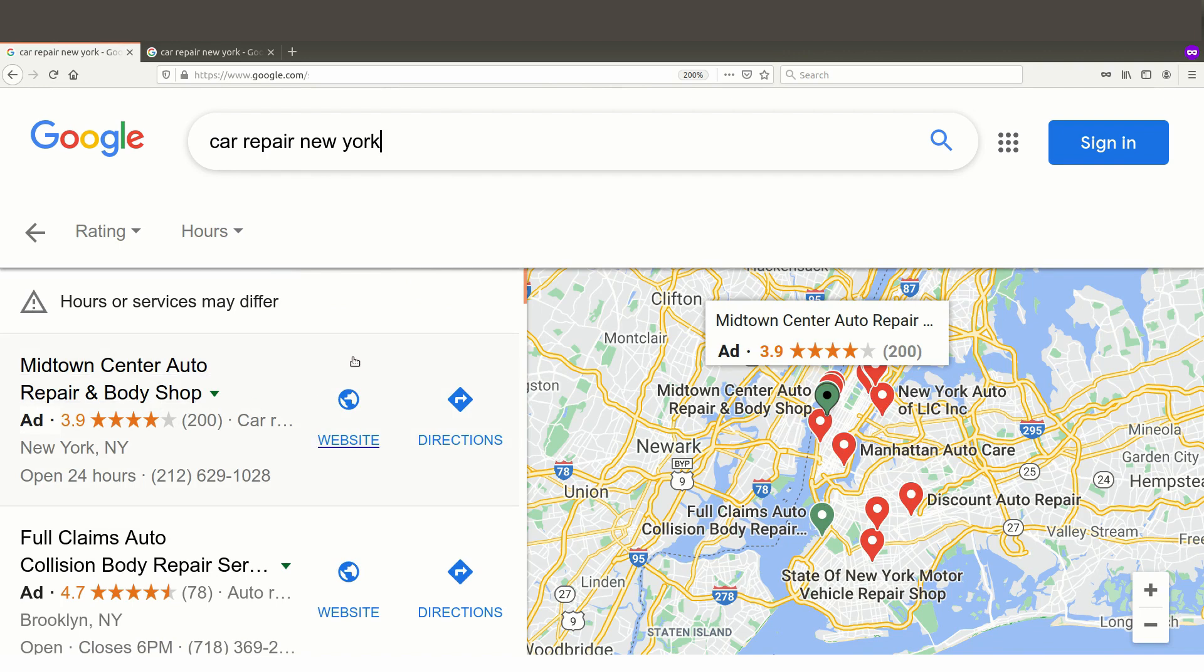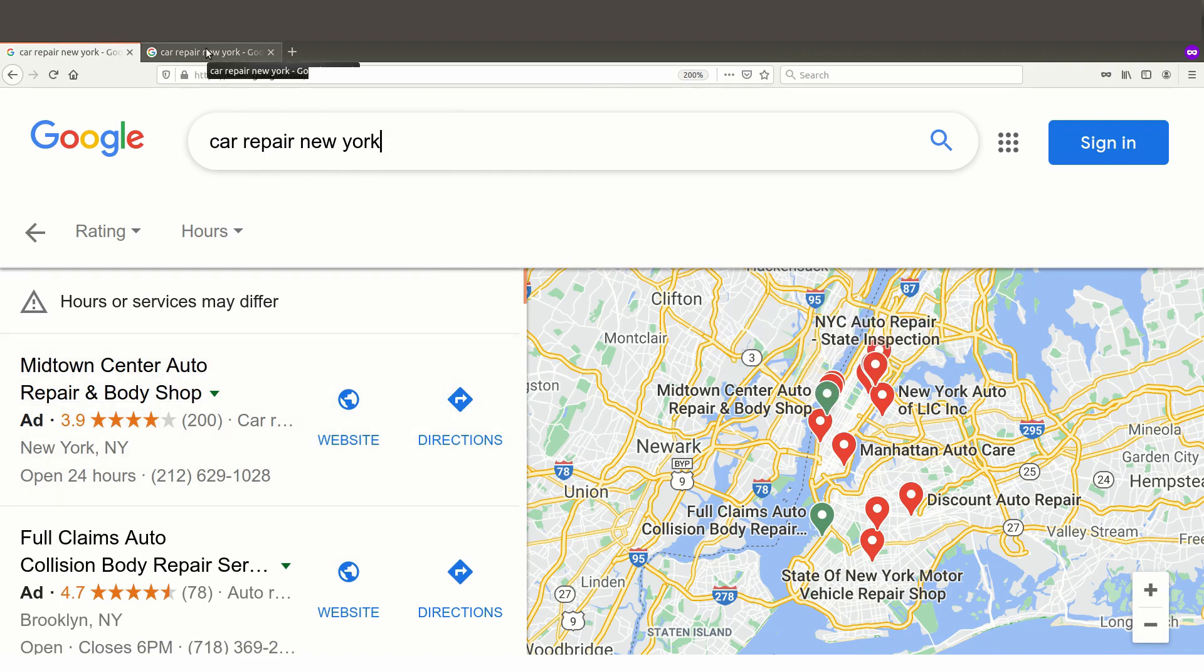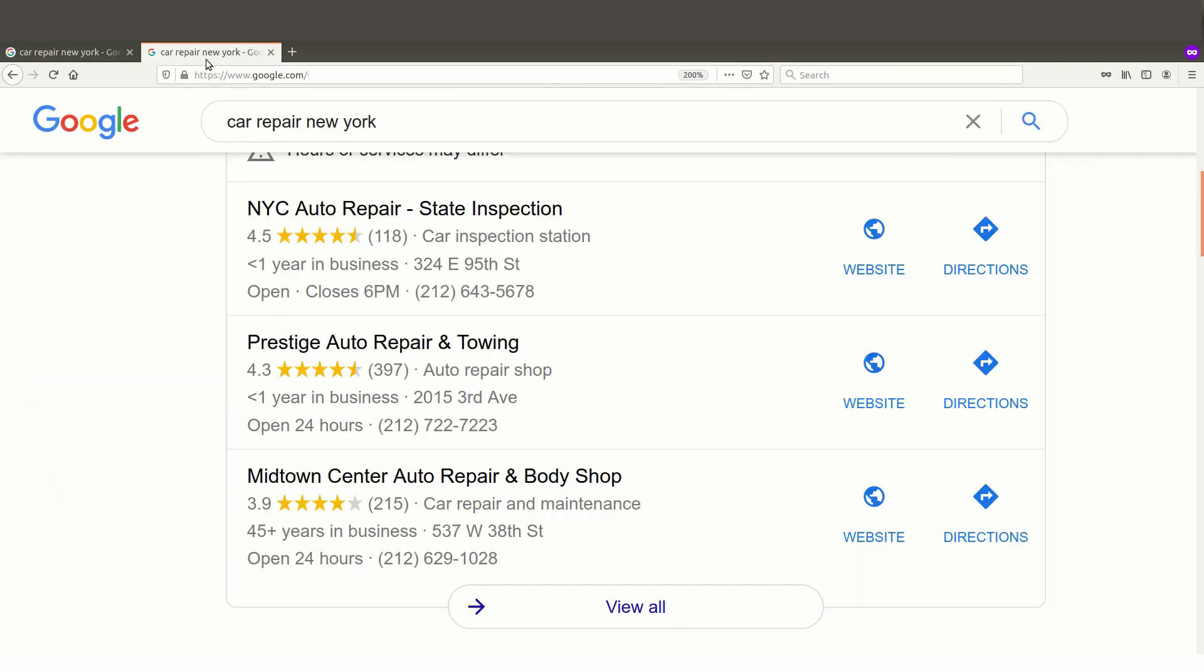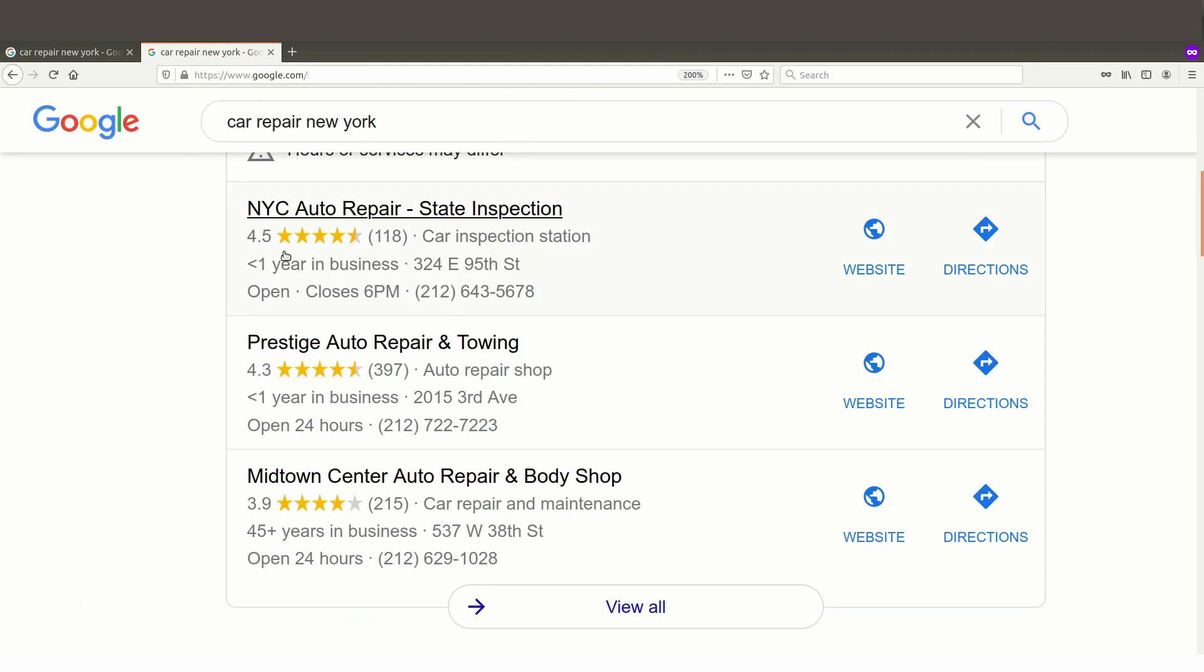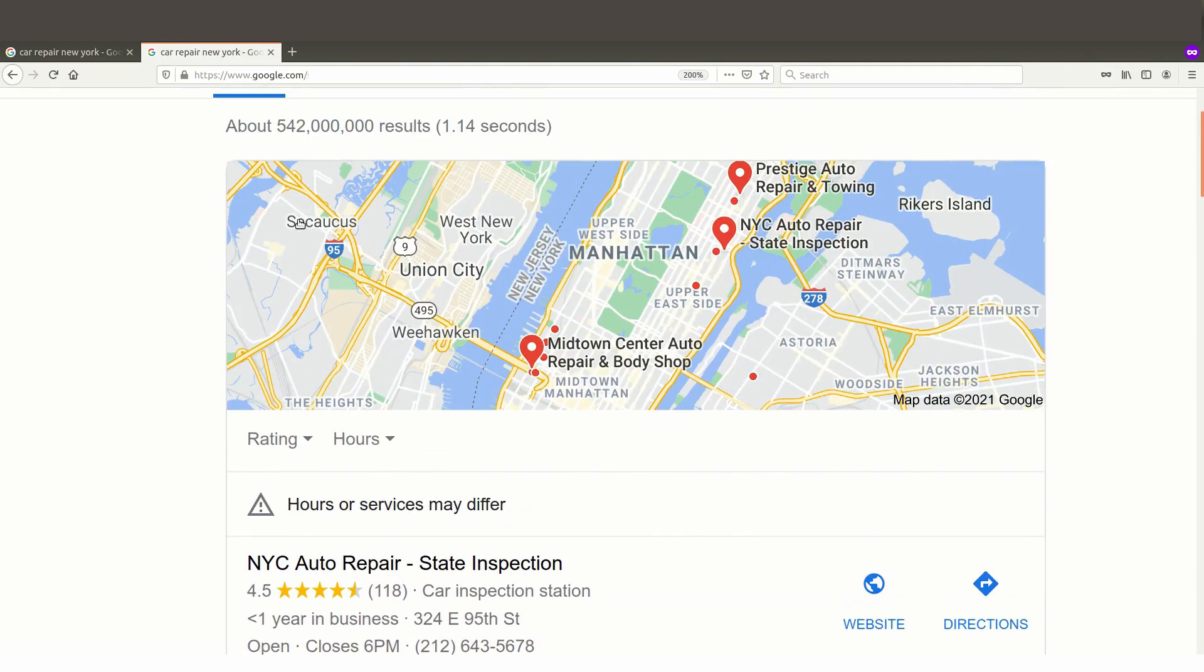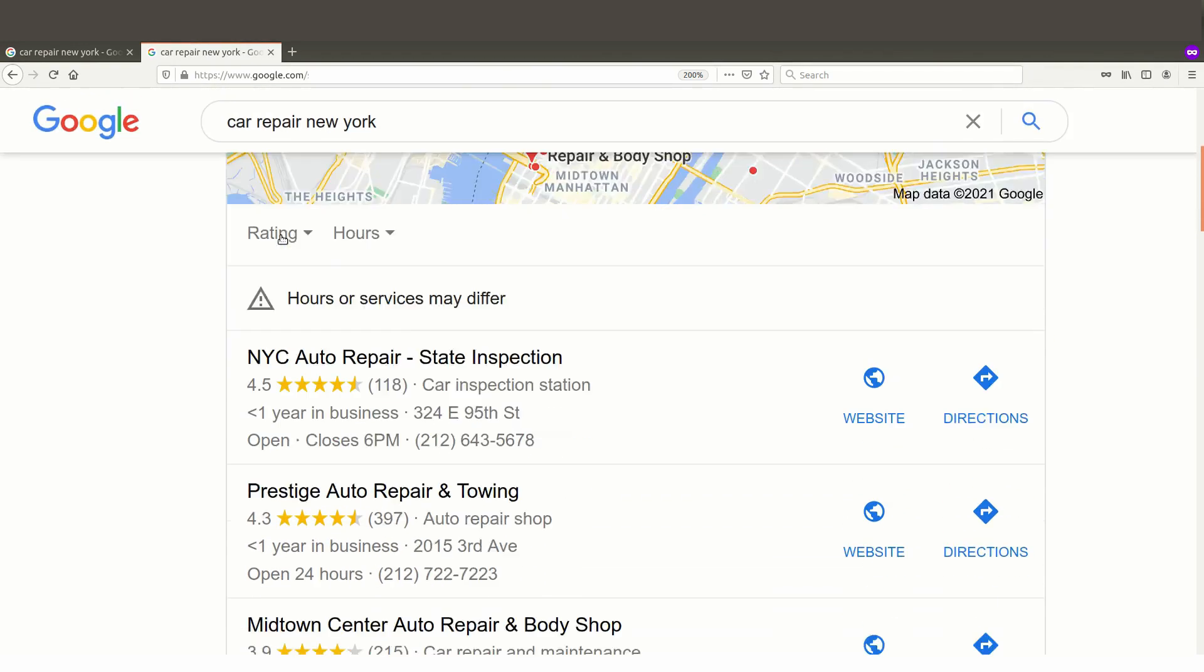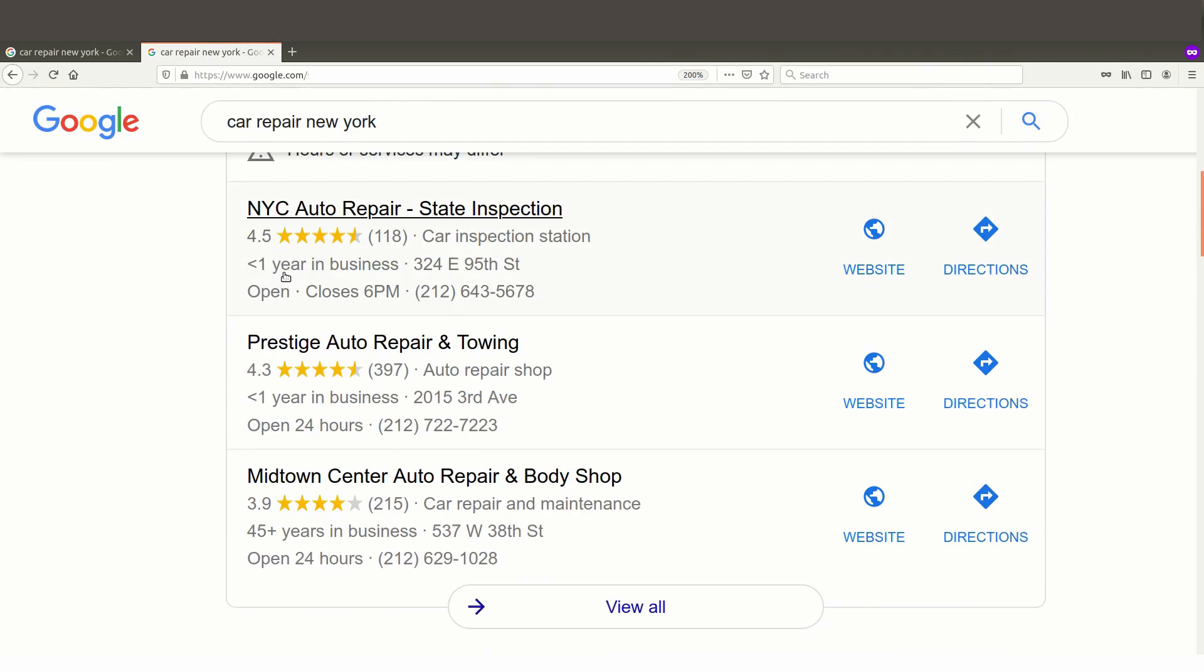And the same thing is happening if we switch over here to Google search. If you just go ahead and do the same search, car repair New York, we'll see that in the pack 3, those business listings that are right below the map, we see here less than one year, less than one year, 45 plus.